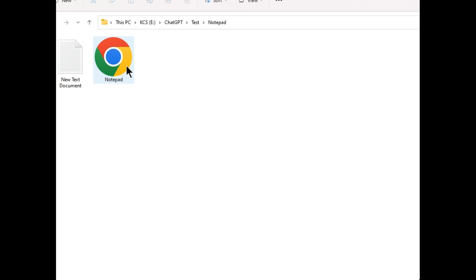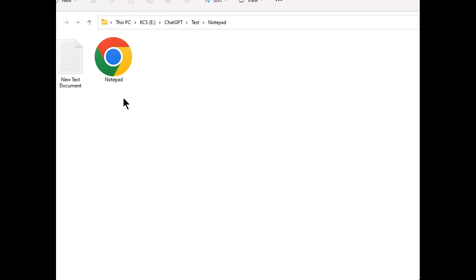You can see there is a file with the name notepad and it has icon of Chrome browser because this is actually a web page. Double click it to test the code.